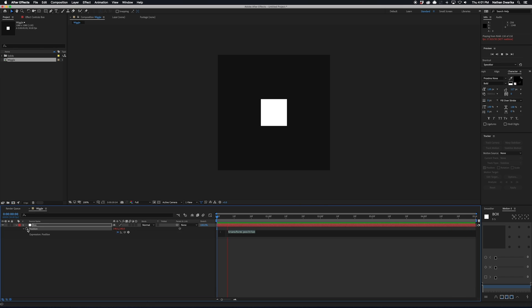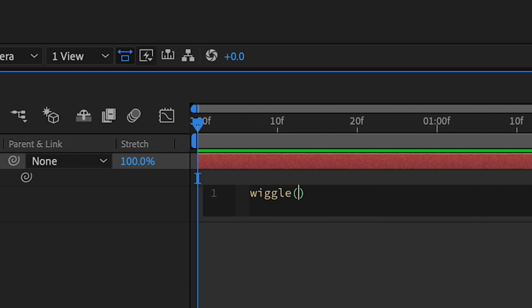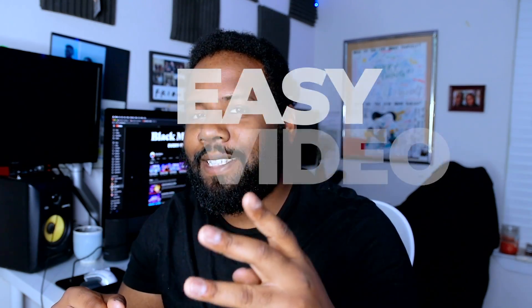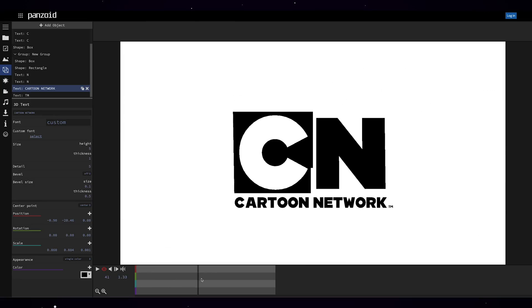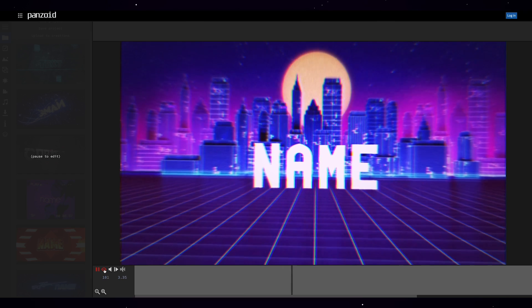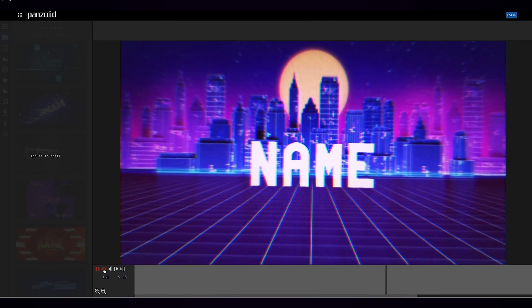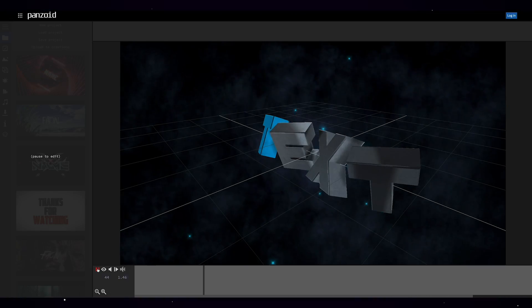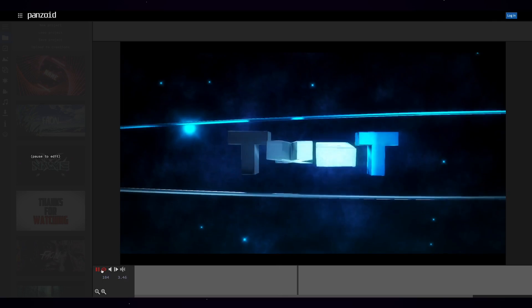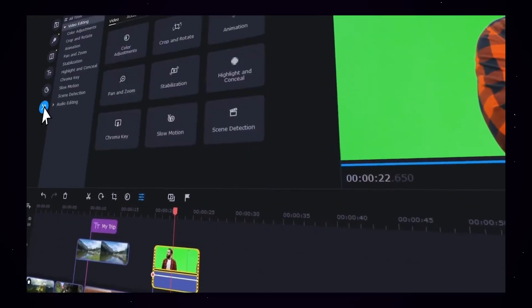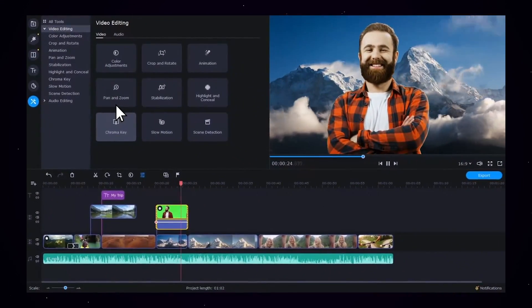What's up everybody, it's your boy Nate. We've talked a lot about After Effects and Premiere Pro, but those are some super difficult software for someone who just wants to get started making videos right out the gate. Today we're going to be talking about the top three easiest video editors — editors so easy you can start making super cool visuals, from motion graphics intros to editing home videos, right in your browser, on your phone, or on your desktop.